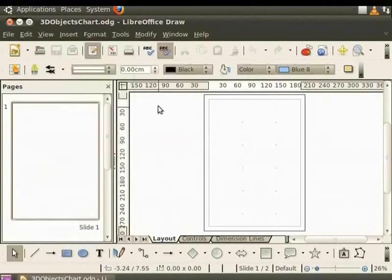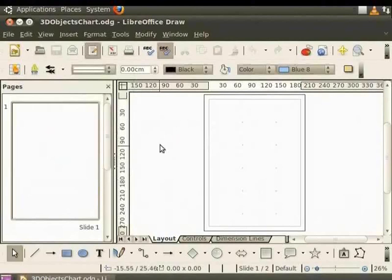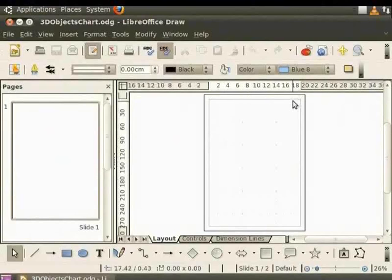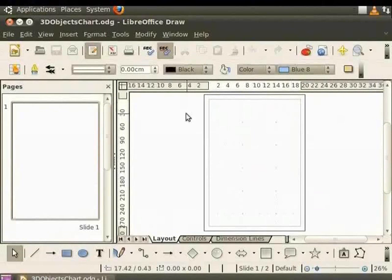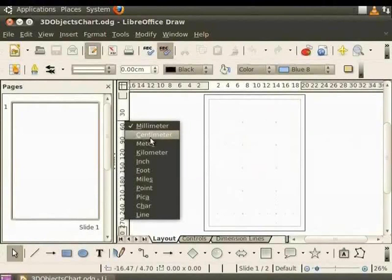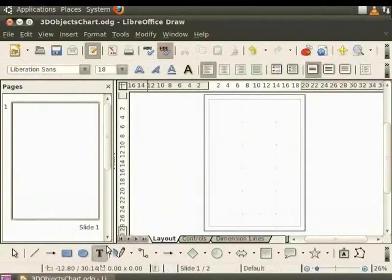I want to set both the rulers to centimeters. Place the mouse pointer on the horizontal ruler, right click and select centimeter. Place the mouse pointer on the vertical ruler, again right click and select centimeter. Let us now draw a text box on the top of the page.